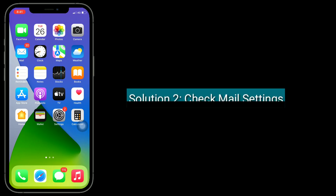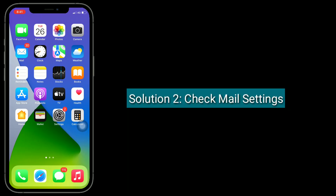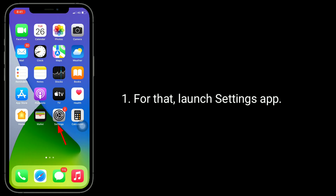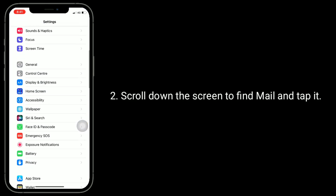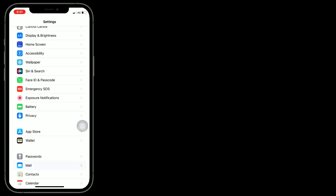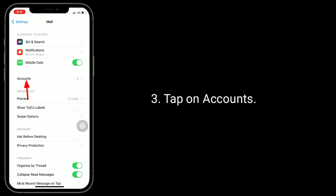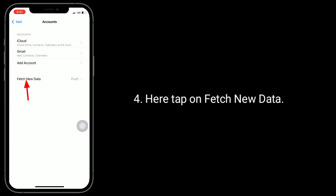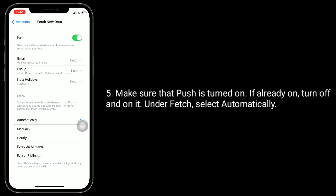Second solution is check mail settings. For that, launch Settings app, scroll down the screen to find Mail and tap it. Tap on Accounts, then tap on Fetch New Data. Make sure that Push is turned on. If already on, turn it off and on. Under Fetch, select Automatically.